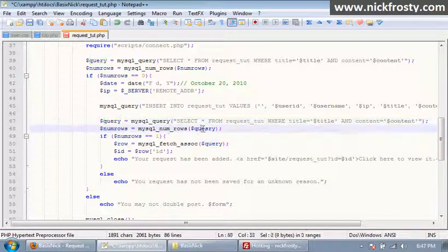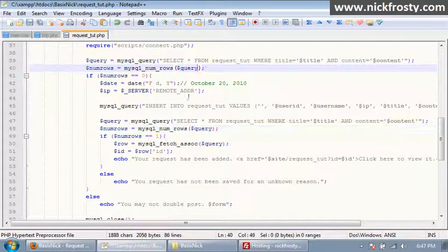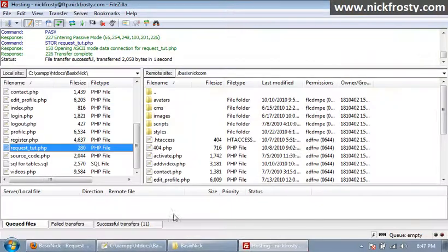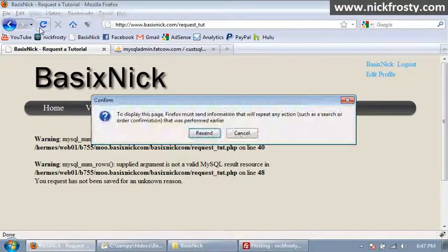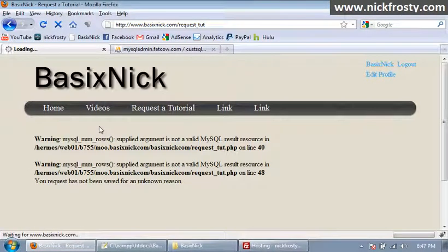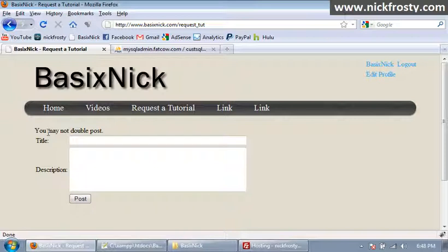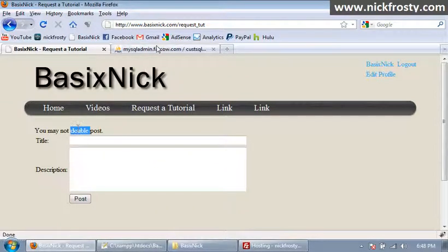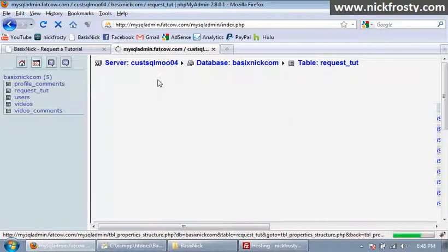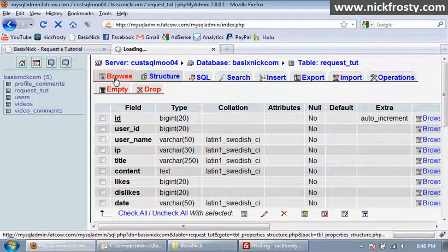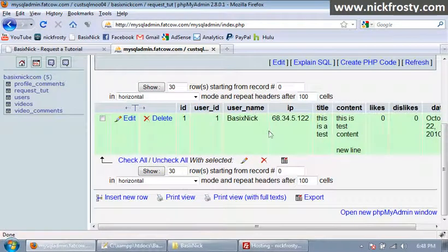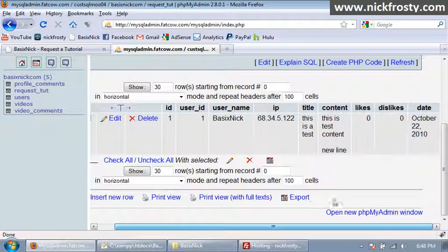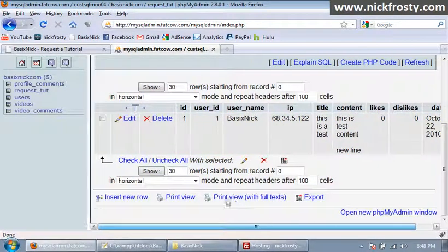I change that, refresh, resend, and my server is still just not taking data. 'You may not double post' — okay so that means our post has been entered. If we click Structure and browse, our post has been entered. Our content and everything has been entered into the database — I should probably block out my IP address.